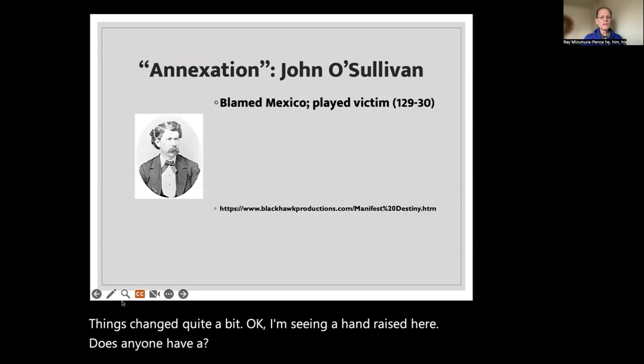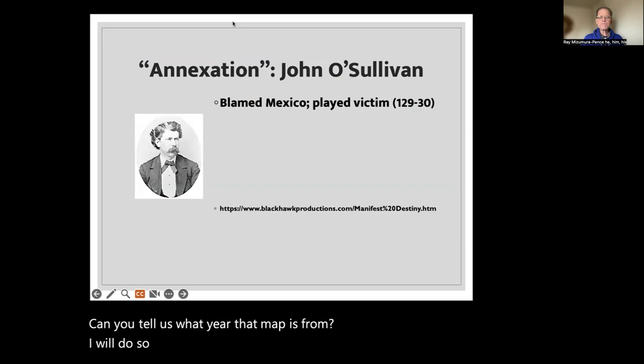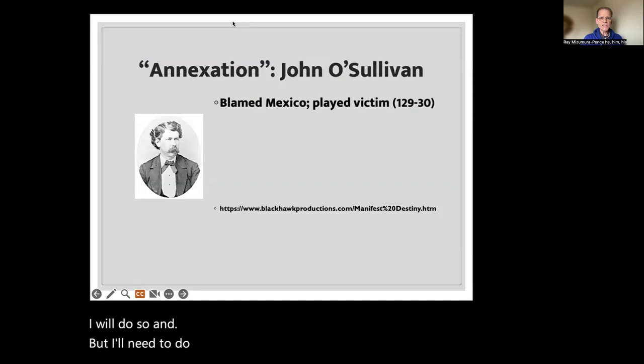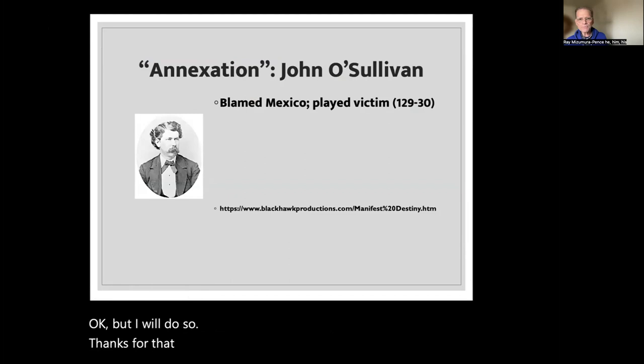There's a hand raised — does anyone have a question? Someone asks: can you tell us what year that map is from? I will do so, but I'll need to do that after the slide show. It's a great question.